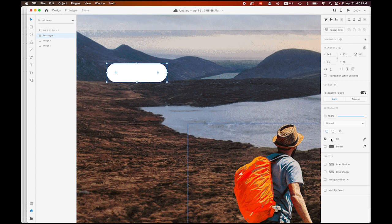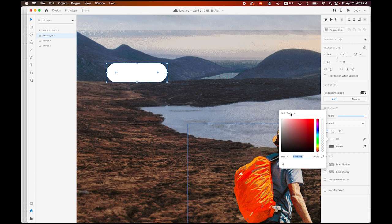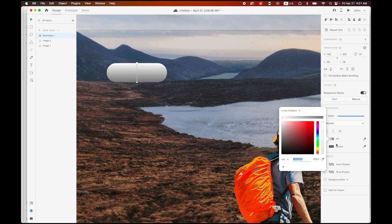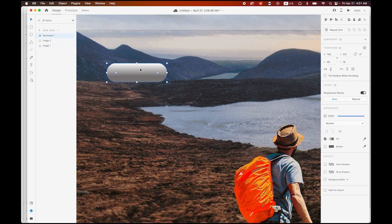For now it is a white solid color — I am going to choose linear gradient. Let me add one more point here. So it looks like a kind of little three-dimensional pill type. And also I want to add a drop shadow.